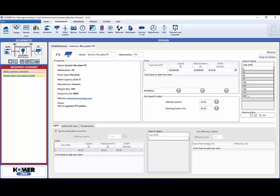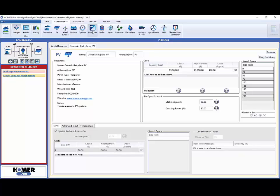Next we will add a converter. To get started we will enter 50 kilowatt increments into the search space, again including zero to include the simulations that do not consider a converter.